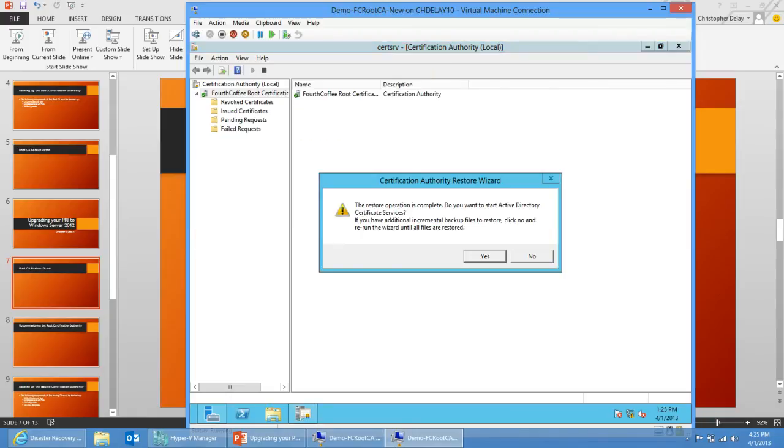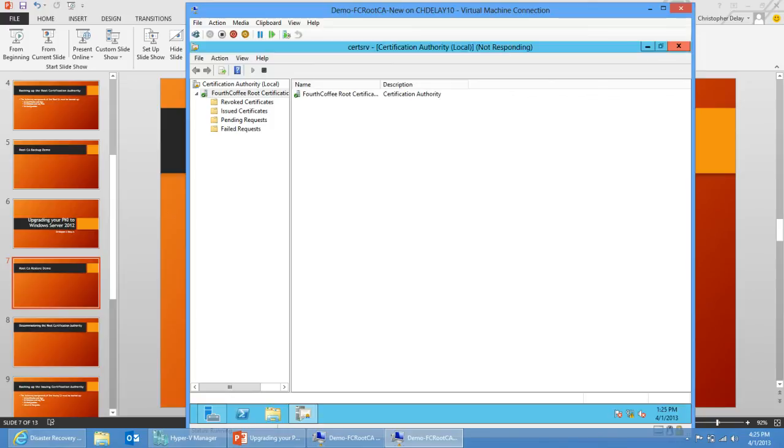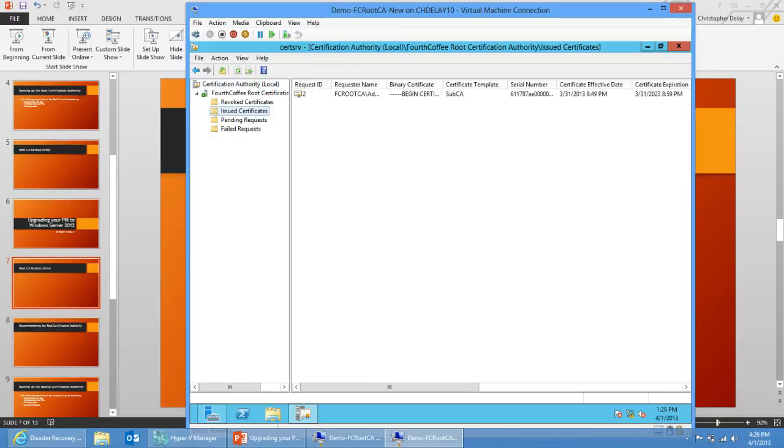So the restore operation is complete, so just click yes to start the certificate services. As certificate services loads up here, it's going to import the database and log files. So if you look, I have my issued cert. This is a root CA. I had only issued one cert, so it looks like the import of my database and log files was successful.